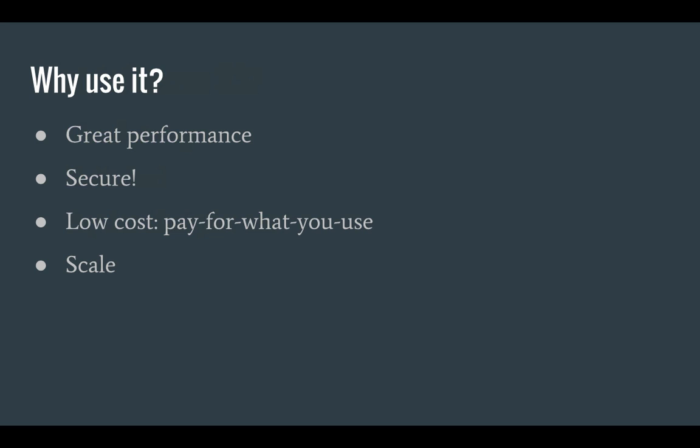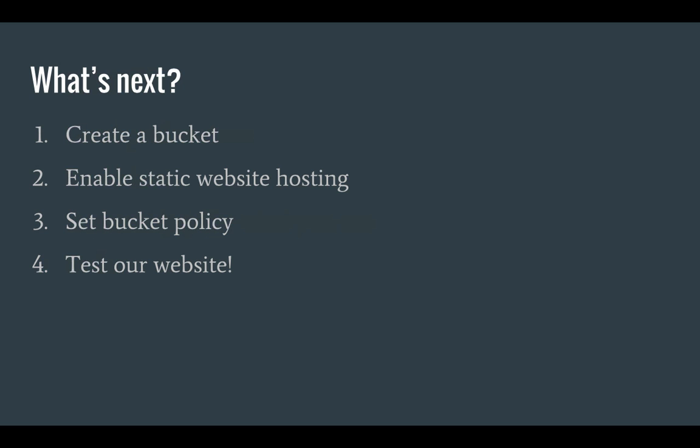So why would you use S3 instead of a regular web host? Well, first of all S3 has great performance. It's also very secure since you don't have PHP or MySQL database running that can be compromised. It's low cost in the sense that you only pay for what you use and it can scale very well. It can scale from one request per second to dozens of requests every single second.